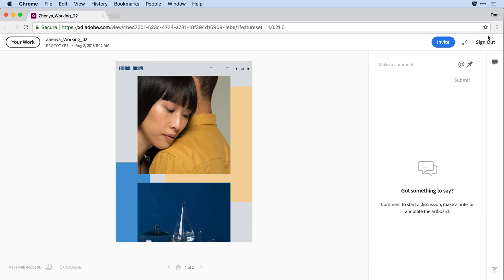Now let's say I want to add a comment for Ike, and I want to make sure that he sees the comment and knows to take action. To do that, I'll come over here to the comment field.